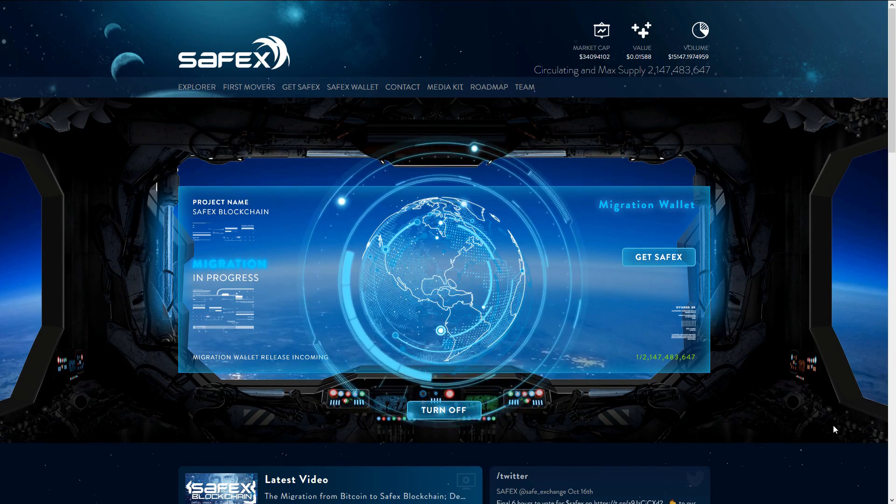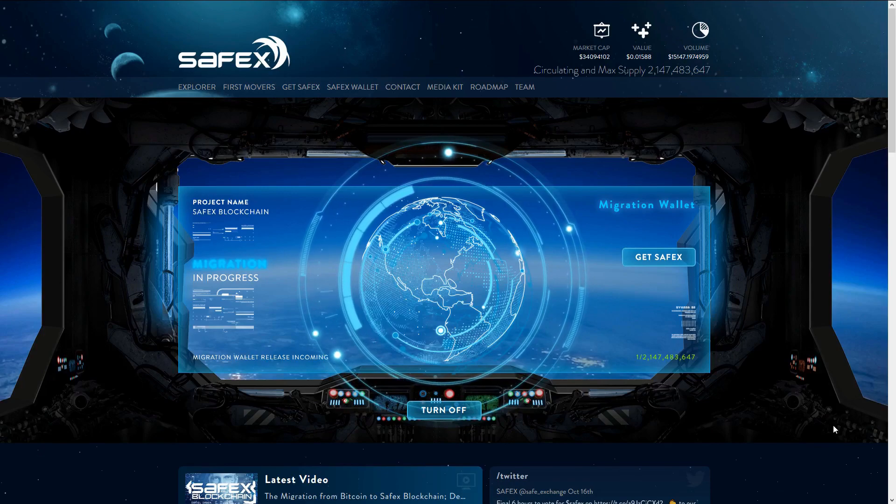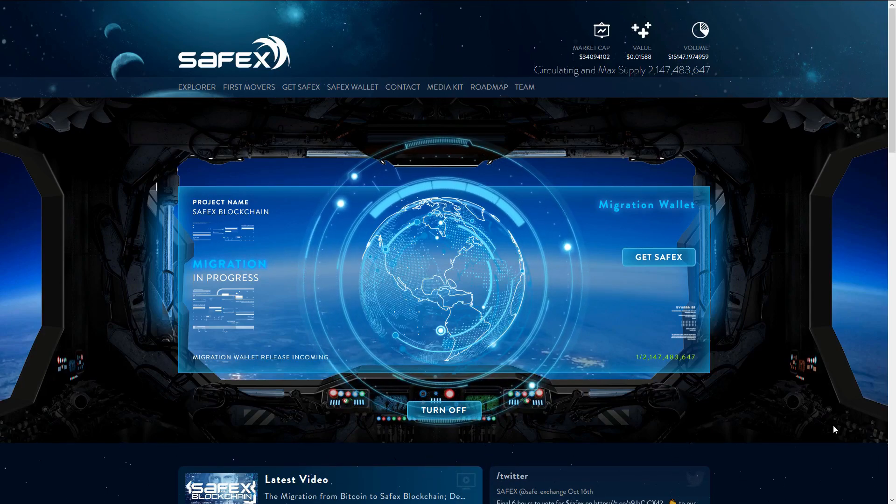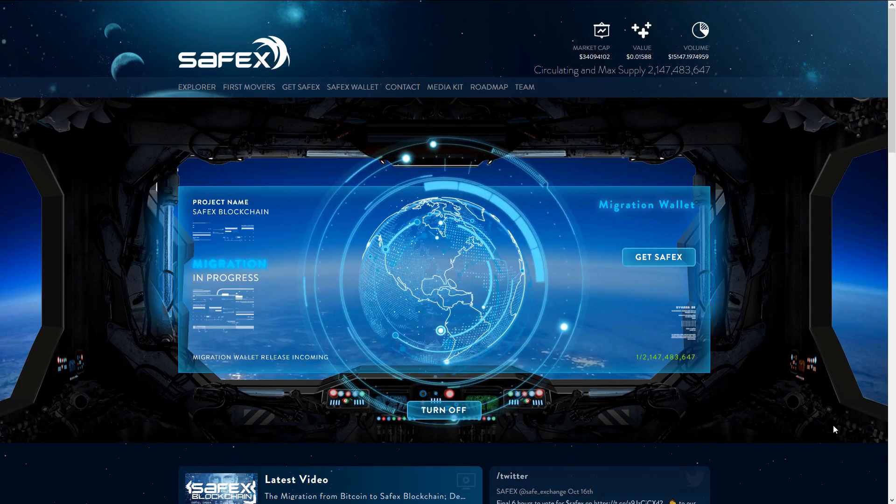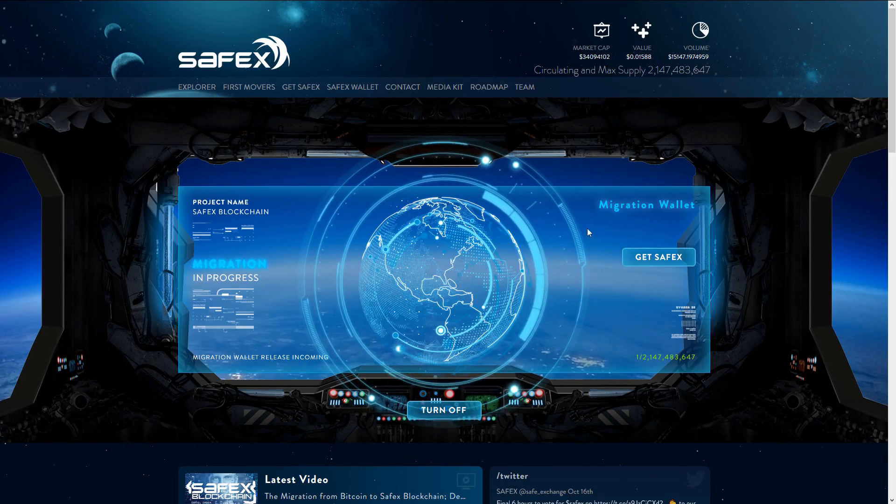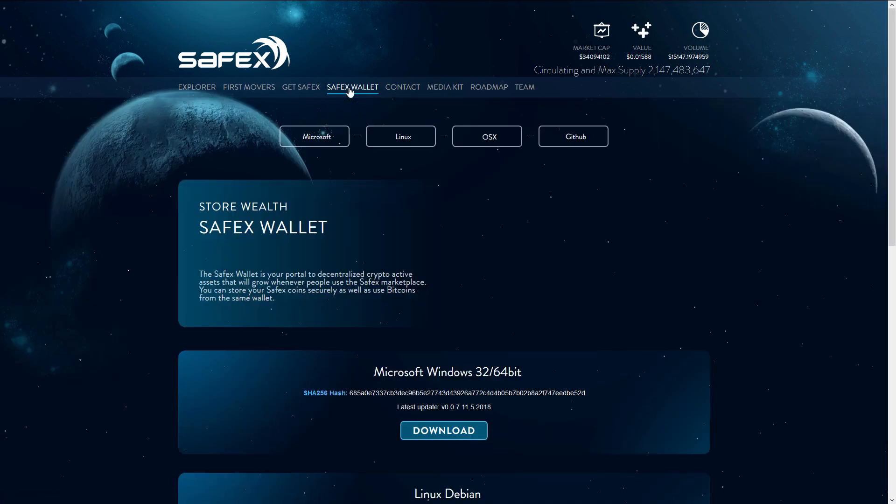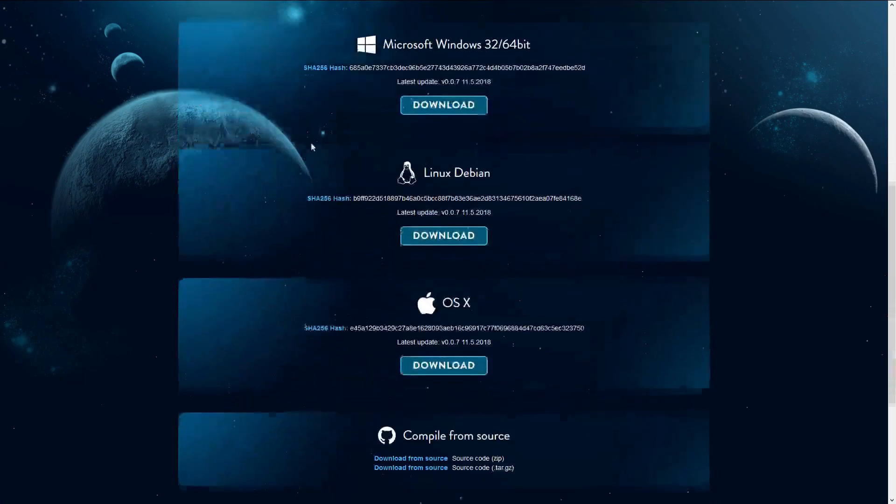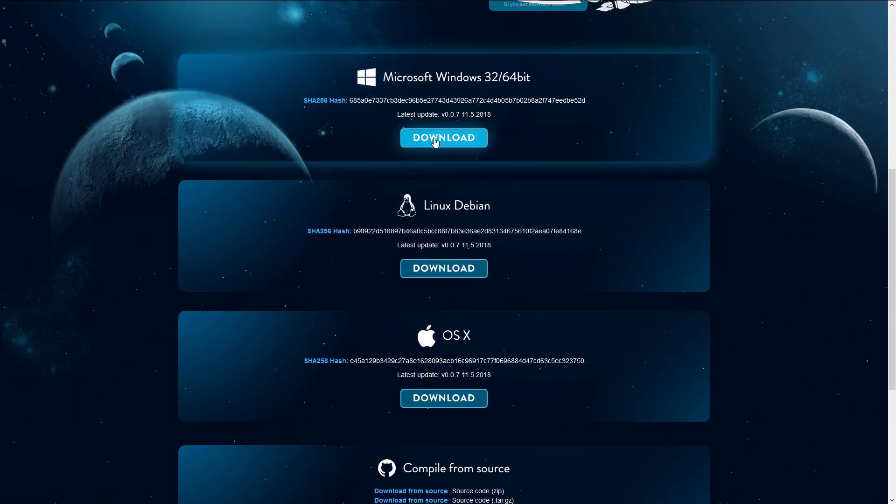First of all, you will need to download and install the latest version of the Safex wallet, which is version 7. If you're not sure where to get the latest wallet, simply go to Safex.io, click on Safex wallet, and then choose your selected operating system. For me, it's going to be Windows, and then click download.